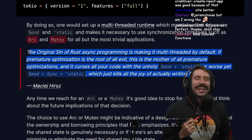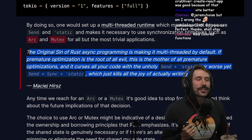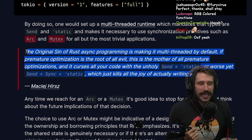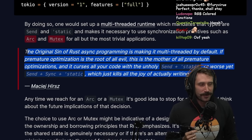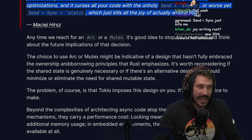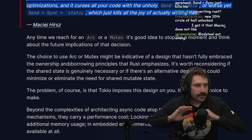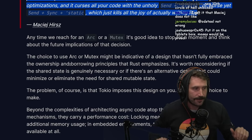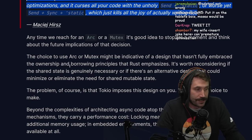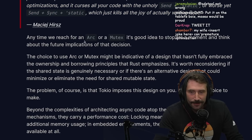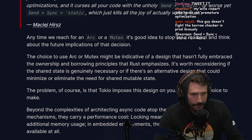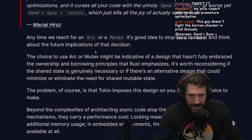It was not pride, it was not greed — it was Send + Sync + Static that truly was the original sin. And then God cursed the earth with Arc Mutexes everywhere. Anytime we reach for an Arc or Mutex it's a good idea to stop for a moment and think about the future implications of that decision.